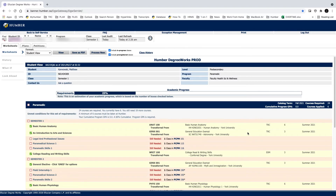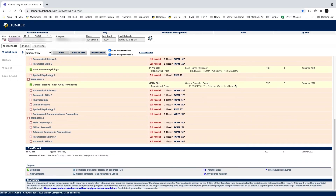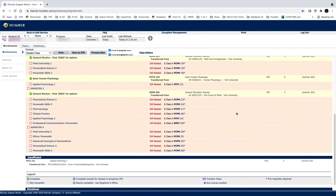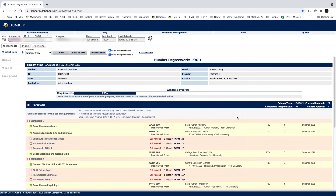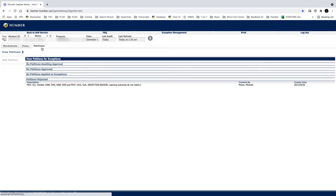Transfer credits will turn green and your final grade will be listed as TRC. TRC grades do not affect your grade point average. Transfer credits that were denied will be listed at the bottom of your Academic Progress. To find out why a transfer credit was denied, click the Petitions tab under your name. This credit was declined because the learning outcomes do not match.